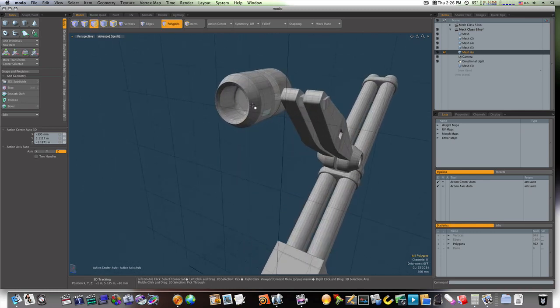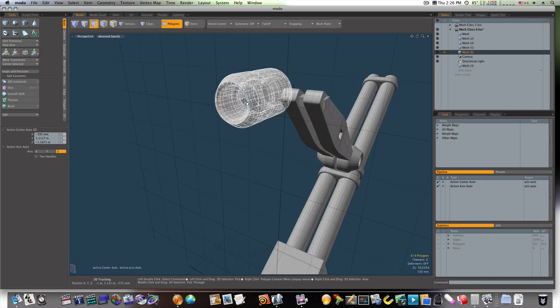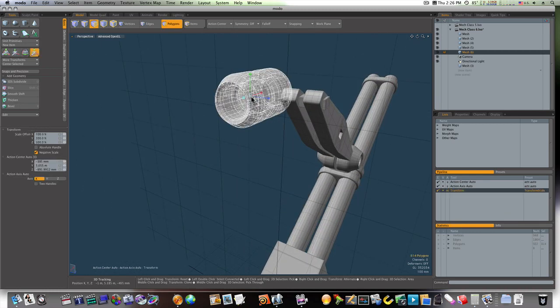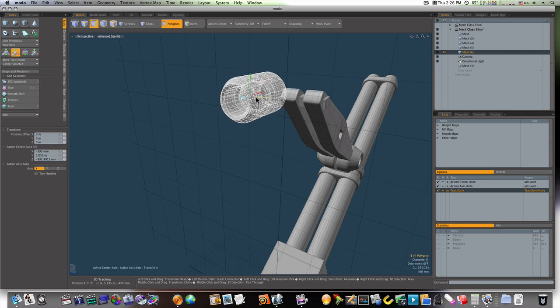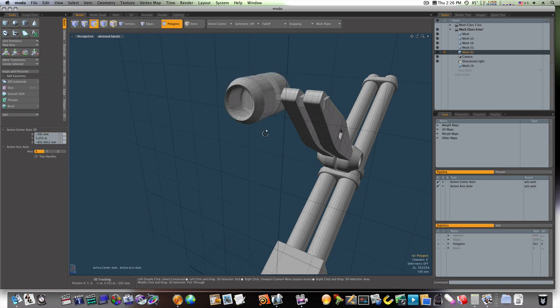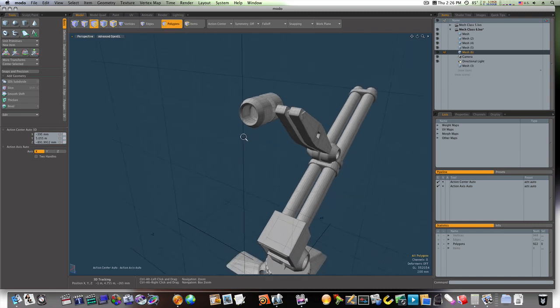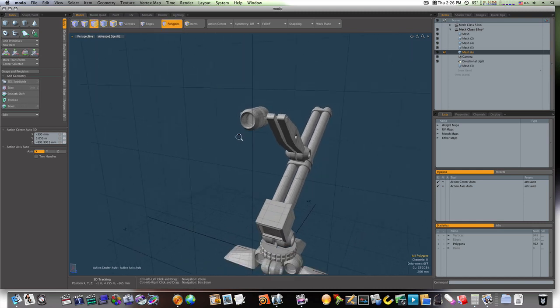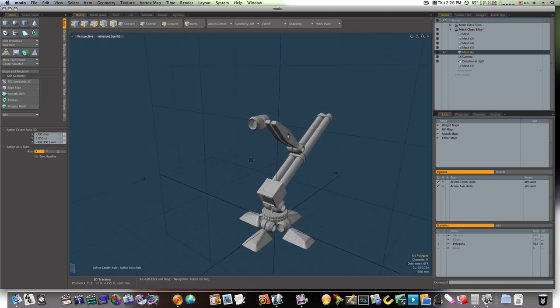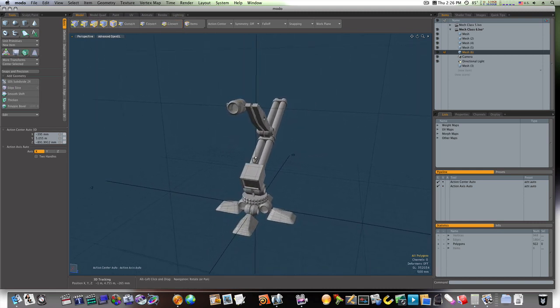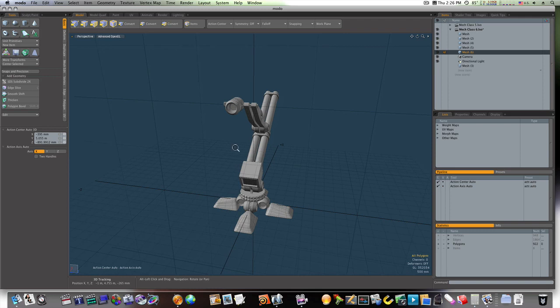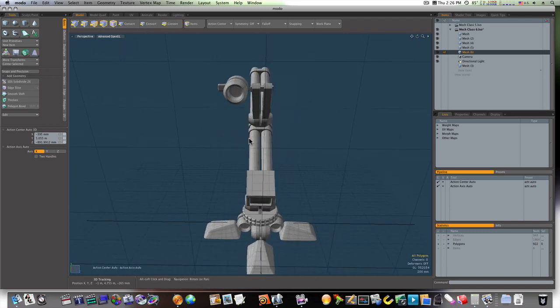Now I guess we could make this just a tad smaller. Like so. Now we have our pelvic joint. Next, we're going to build our joint here. And after we build our joint, we'll mirror it over.